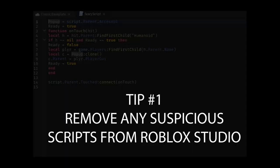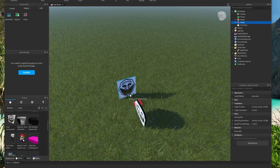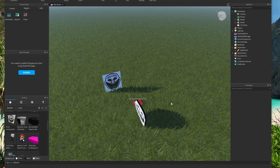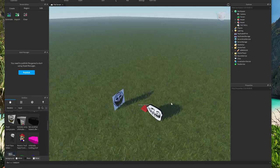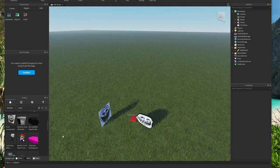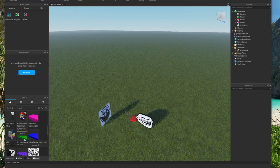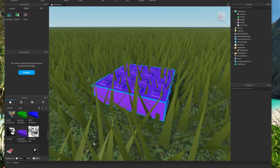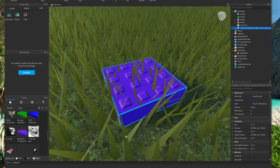Tip number 1 is to remove any weird scripts you may have used while building a game with Roblox Studio. Try to remember if you used any scripts, models, plugins, etc. when creating a game. You can try removing one at a time or simply delete your creation and start all over from scratch.